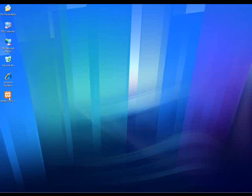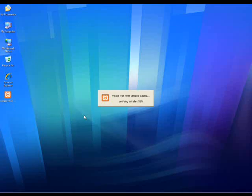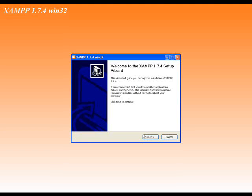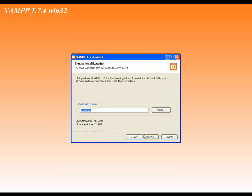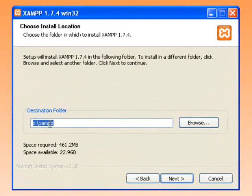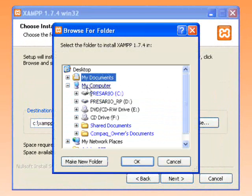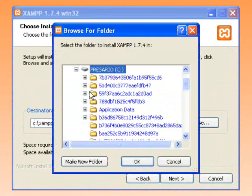When you run the XAMPP installation program, pay close attention to where you install the program to. This location will be important when working with your localhost site. For our video, we will install XAMPP to the C drive.